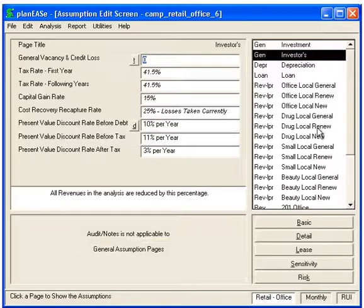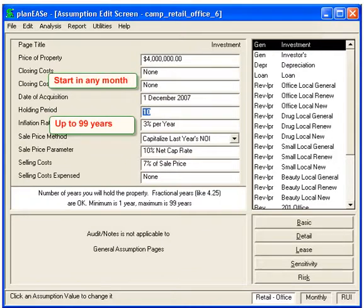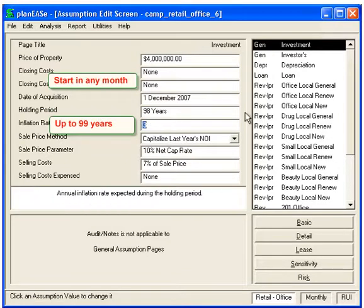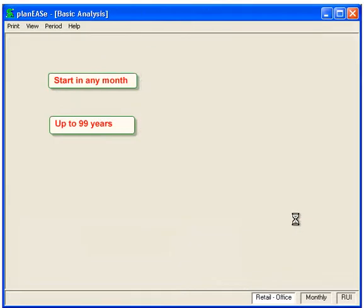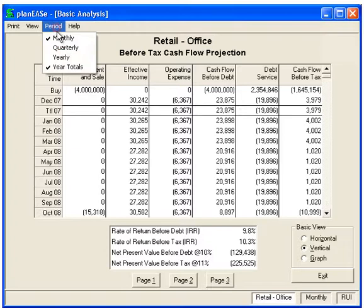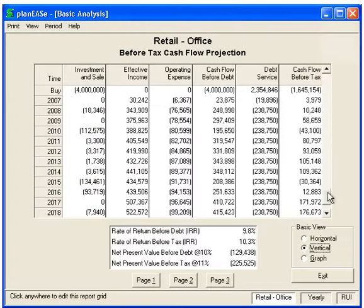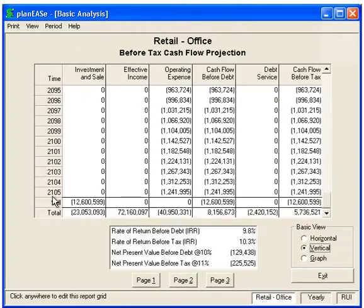You can start the cash flows in any month you want. Here we'll modify the cash flows to 12/07 and have them go however long you want — we'll make it 98 years, and we'll go to Basic to the bottom right. You can go up to 99 years. It calculates monthly all the way out. Let's show the cash flows yearly, and we can see that we're going out to 2105 and it calculates the net present values for all that time.